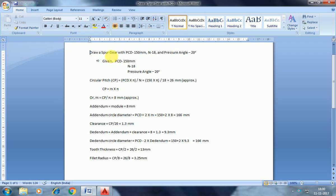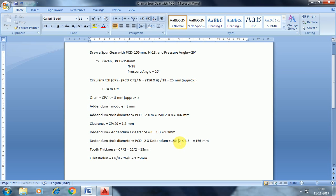First I am going to show you the PCD calculation. Our analysis: diameter 1.66 millimeter, clearance 1.3, random circle diameter, beta 131.4 millimeter, tooth thickness 13 millimeter, fillet radius 3.2 millimeter, 25 millimeter.